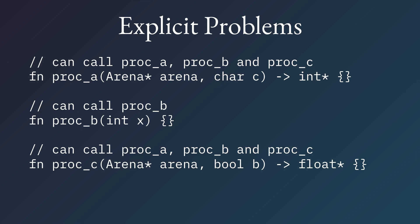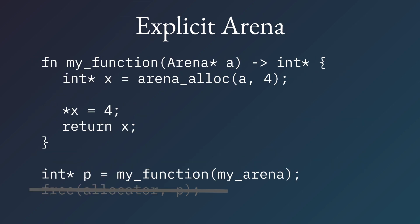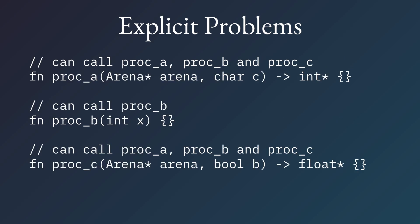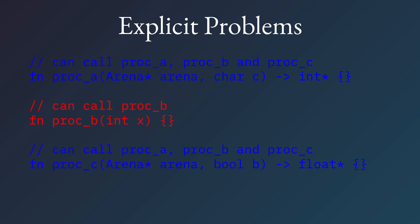What we've introduced by having these explicit allocators or explicit arenas is we've introduced a function coloring. People will recognize and hopefully shudder in horror at various languages adding async stuff. This was popular for a while. I remember there's async C-sharp, async Rust, async Java. There was a period where doing asynchronous programming was cool, so all these languages added asynchronous programming.